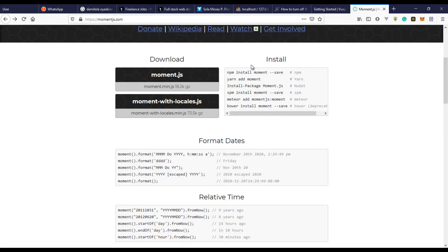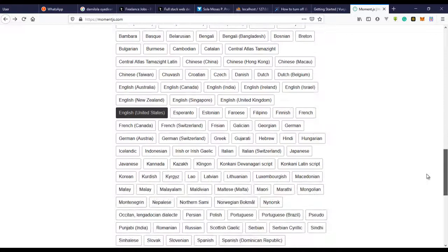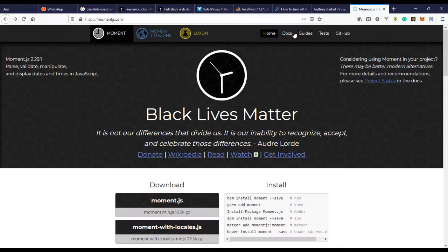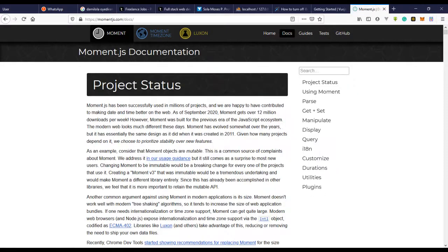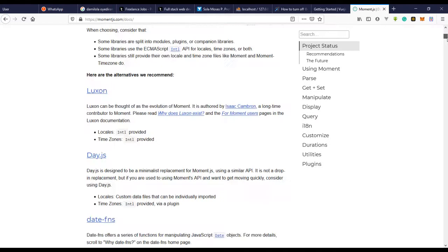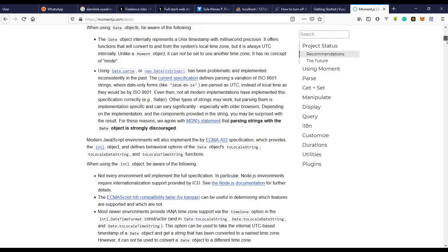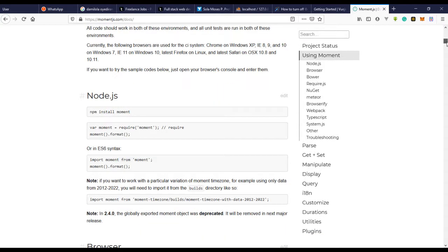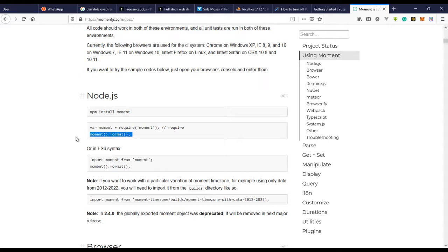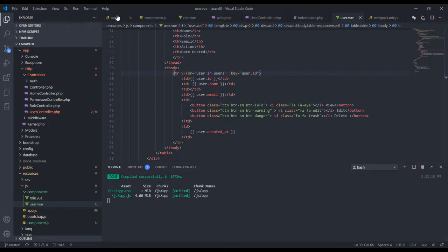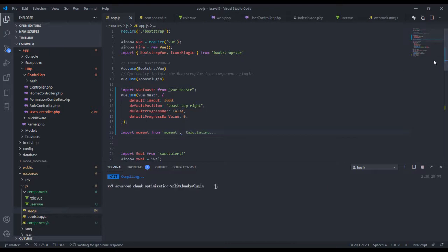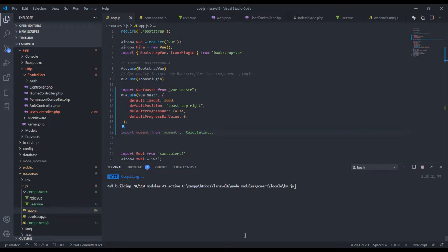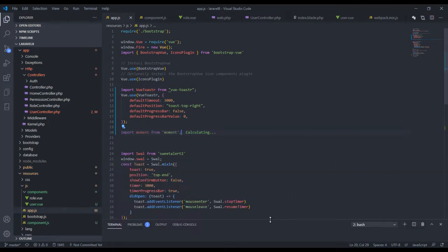So to actually use it, if you go back to the documentation - where's the documentation? I think this is it. So let's just see the documentation. There is a lot here. Yeah, this is it. So you have to require this file then use it, or just import this directly. So that's what I'm just going to do.